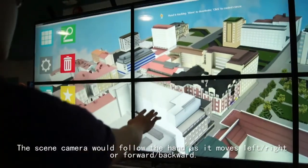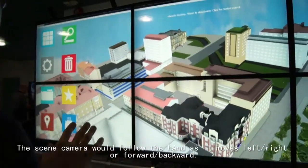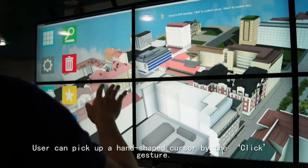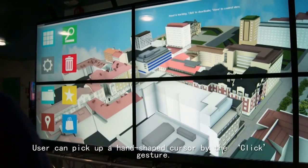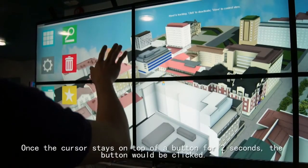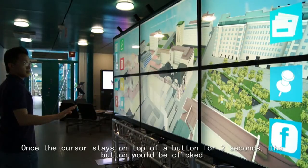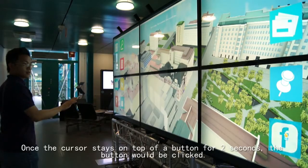The scene camera will follow the hand as it moves left-right or forward-backward. Users can pick up a hand-shaped cursor by the click gesture. Once the cursor stays on top of the button for 2 seconds, the button will be clicked.